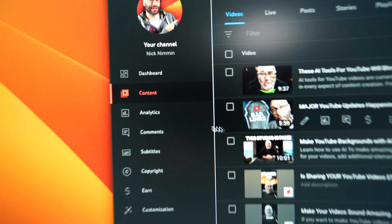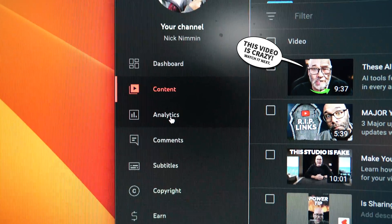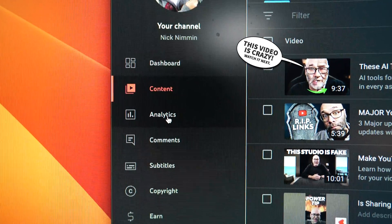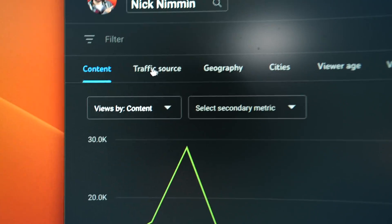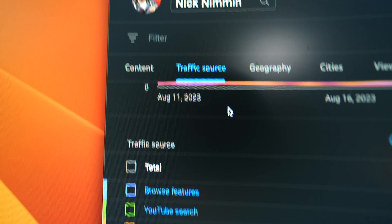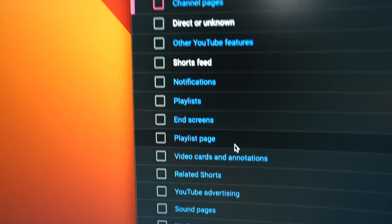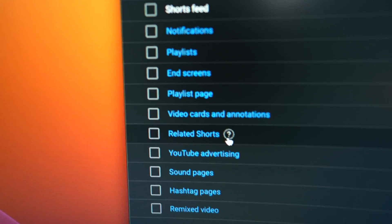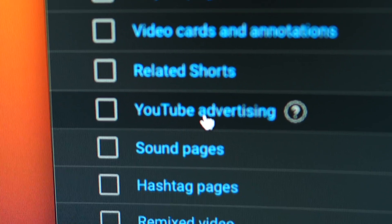The first thing you want to do to see if this is happening to you is go into your analytics in your YouTube Creator Studio. At the top of the screen, you're going to see Advanced Mode — click on that. Then come over to the left-hand side of the screen and click on Traffic Source. If you scroll down the page, in addition to seeing where all of your traffic is coming from on YouTube, you're going to see YouTube Advertising right down here at the bottom.